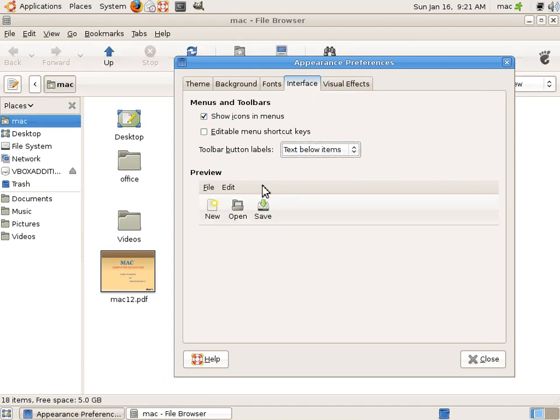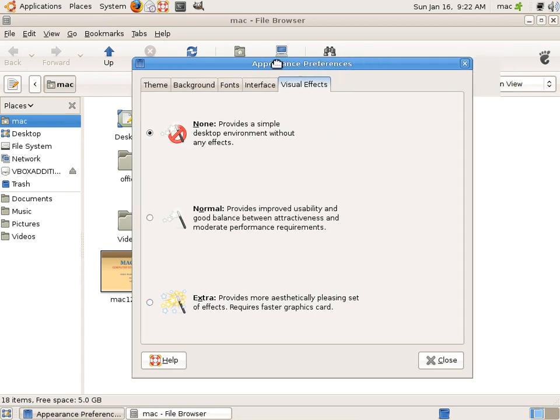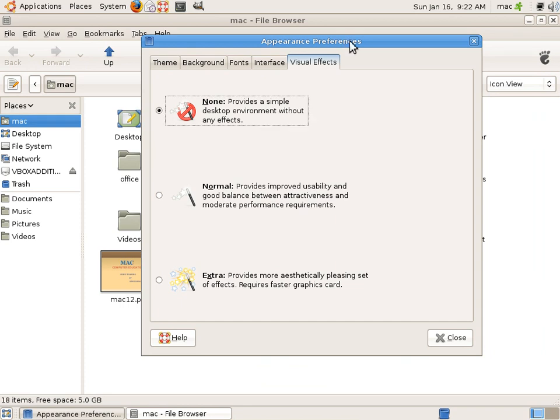You can also change the visual effects. The visual effects are not going to be applied here once you change this to Extra. So it gives you a floating window kind of look. If you move this window this way, it floats, actually it vibrates. So you can use this if you have a very good...